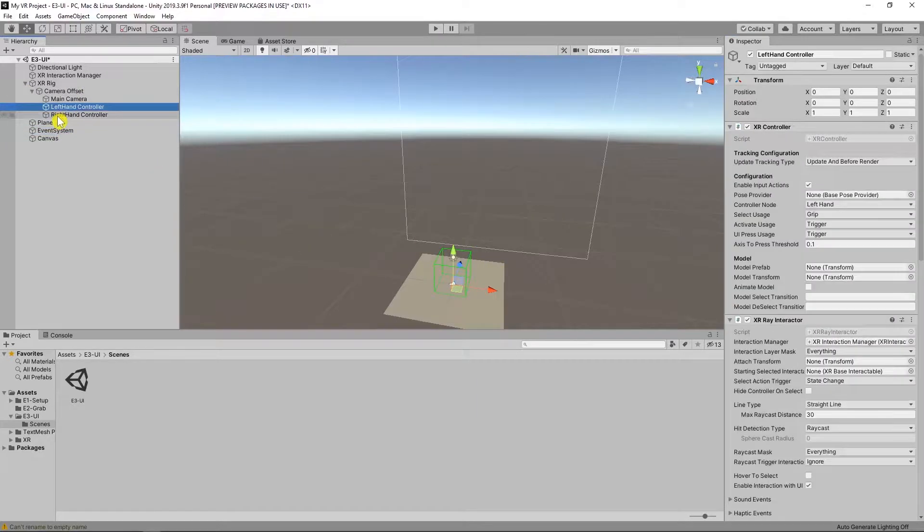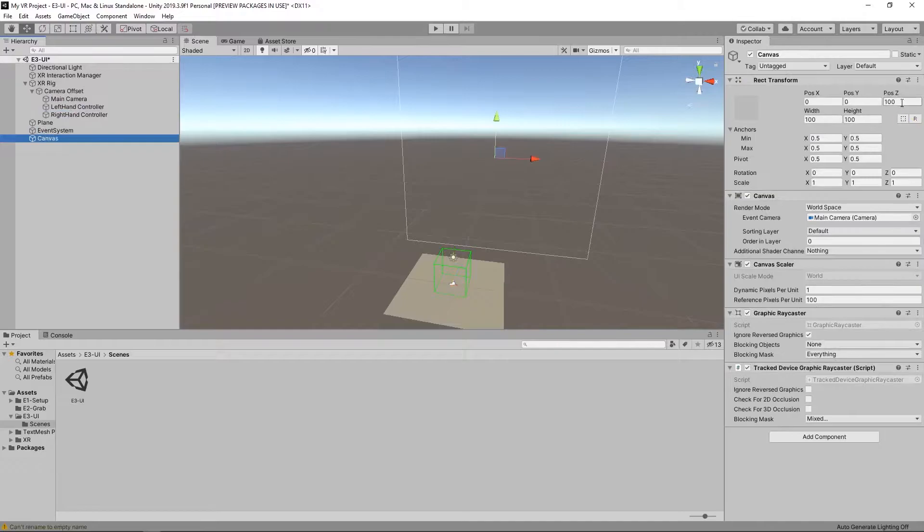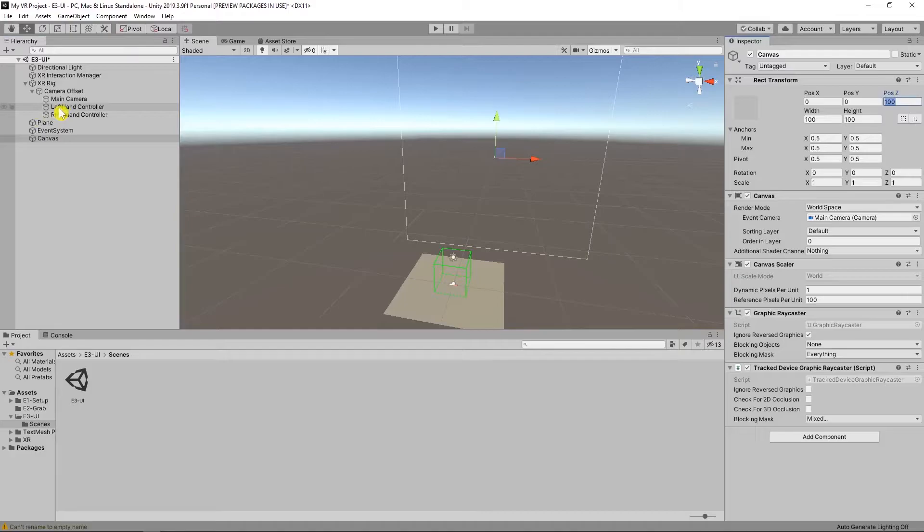But this one is extra so I remove it. If you want you can create a canvas and make these settings manually. But today we talk about the easiest way to create a UI for VR.